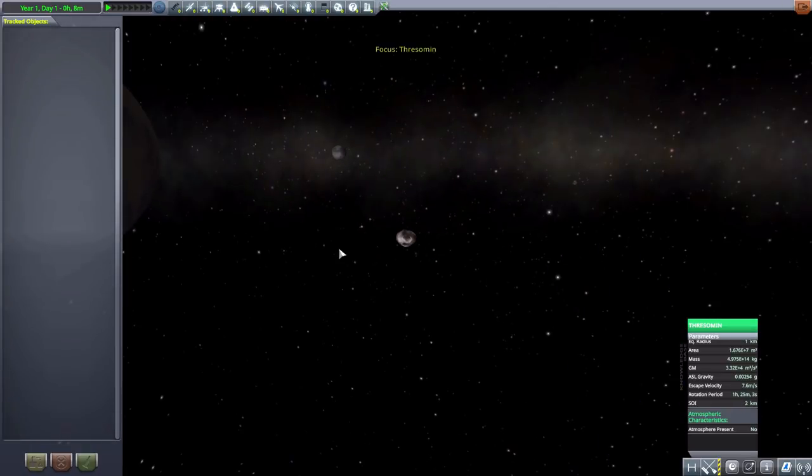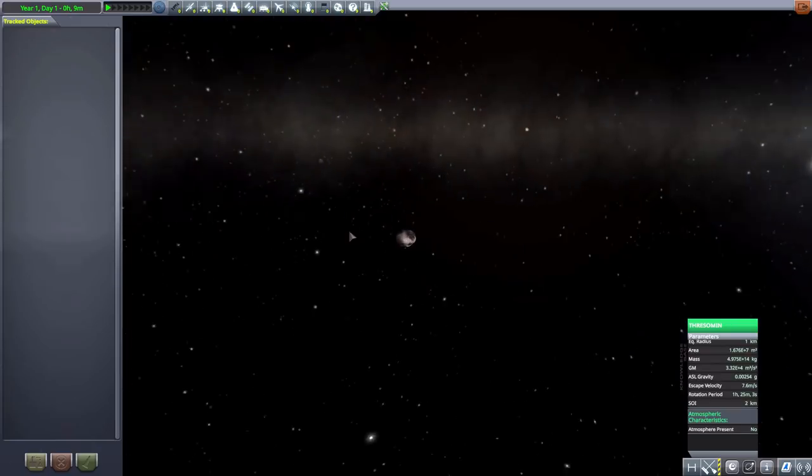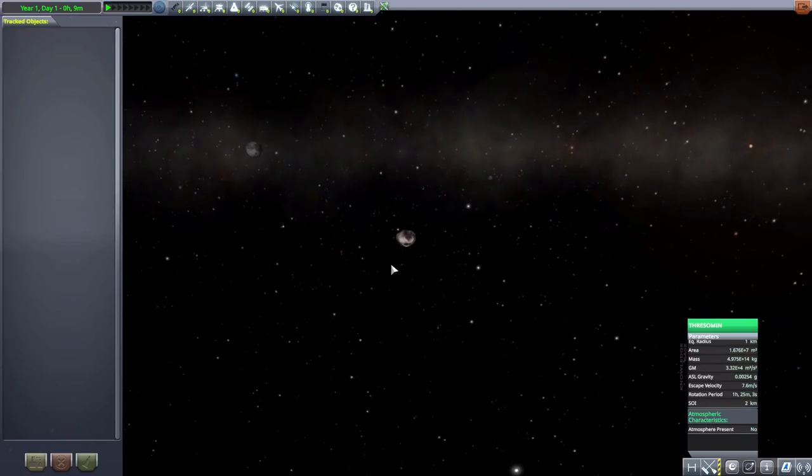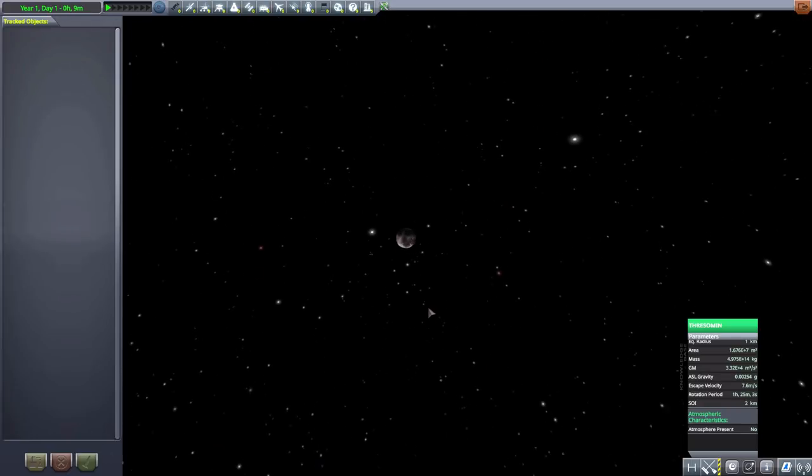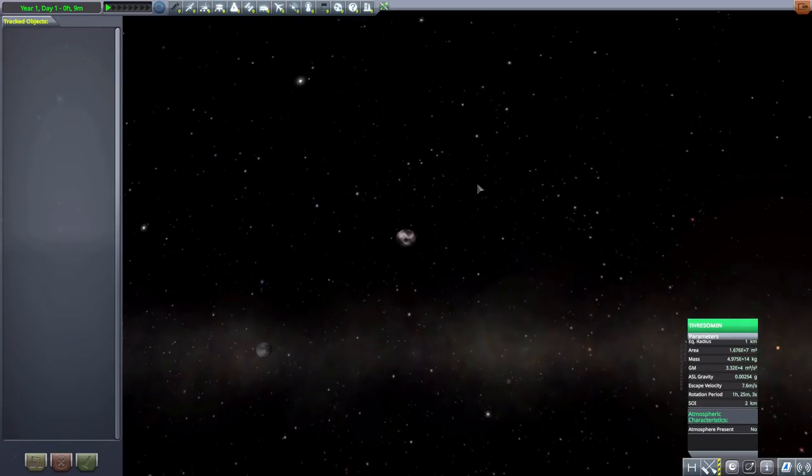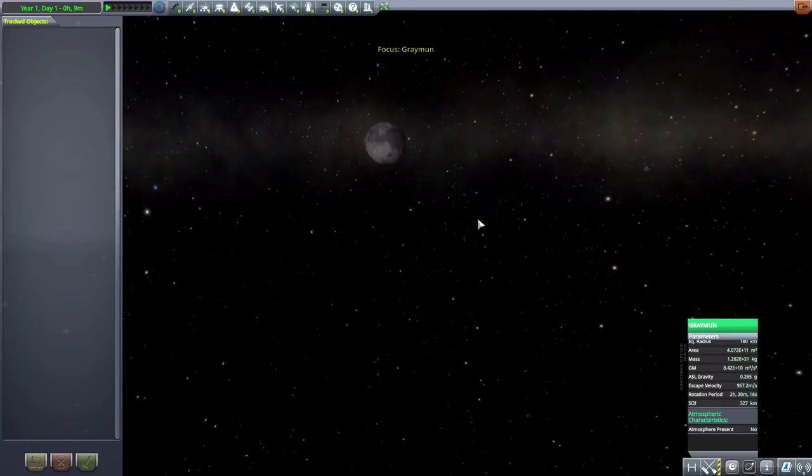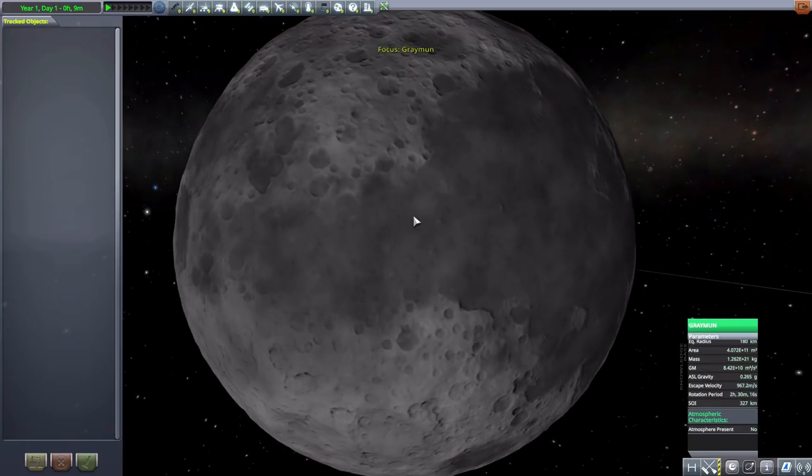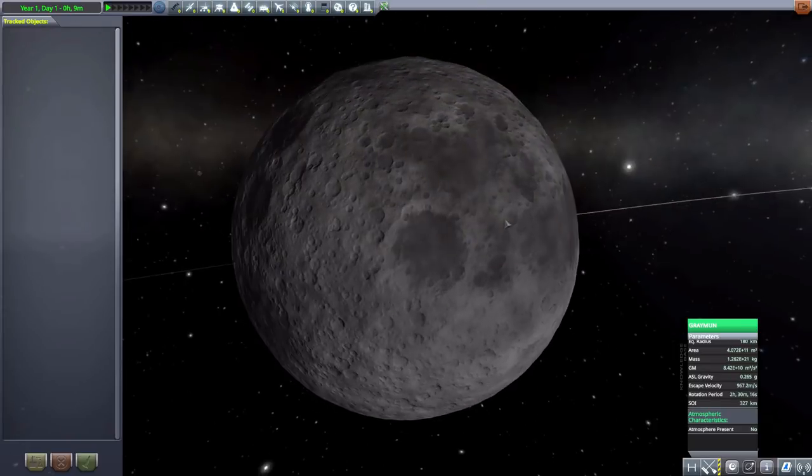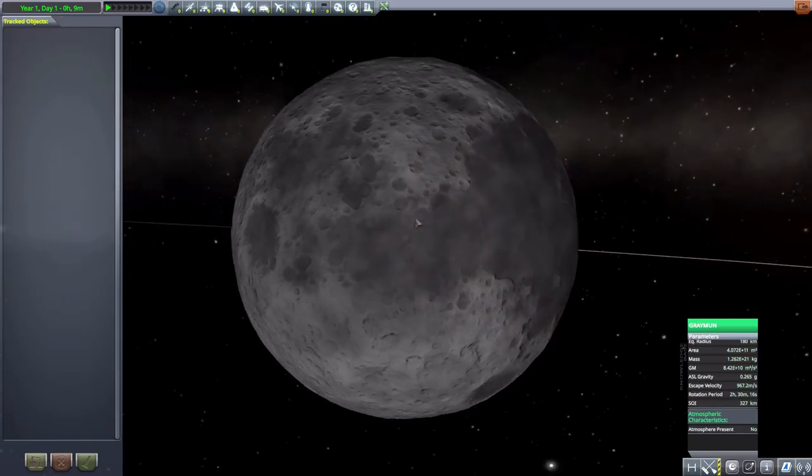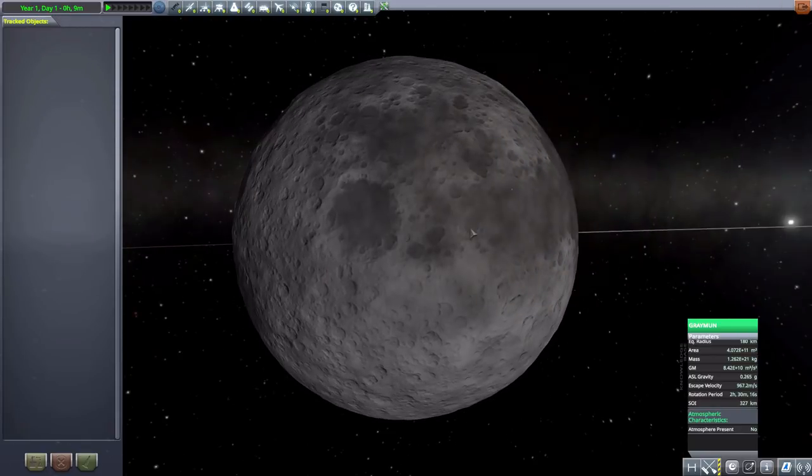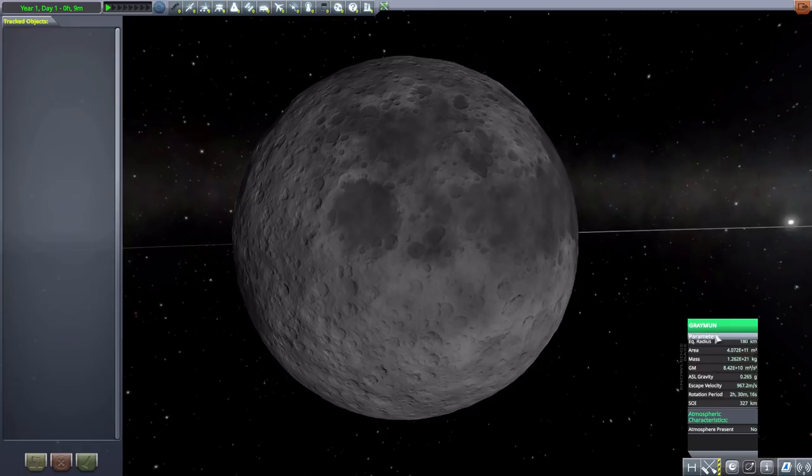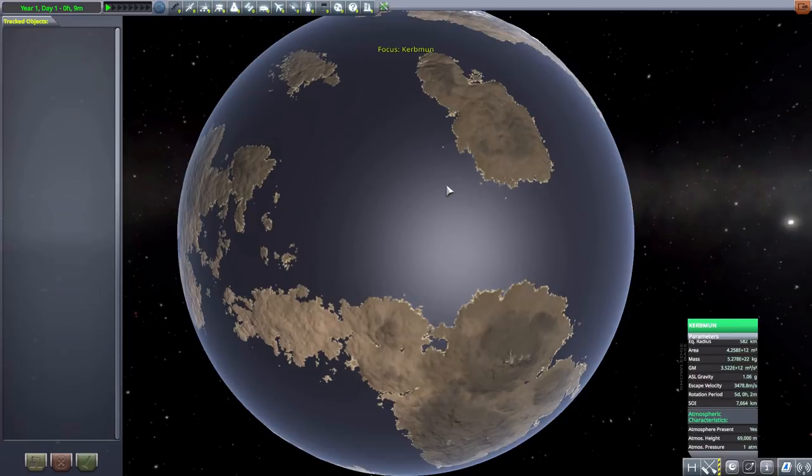Our next one that we have is Thresomin, which again a very small thing and only one kilometer in size. In fact, that is as far as I can zoom in on this thing. It's small, but hey, it's there for you to go and visit. Then our next moon is Graymun, 180 kilometers in size, so a much more substantial body.